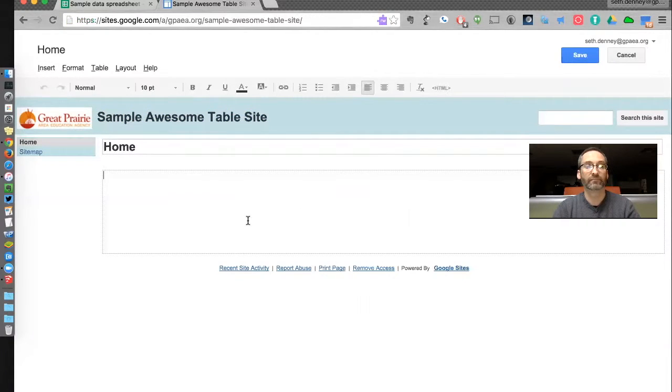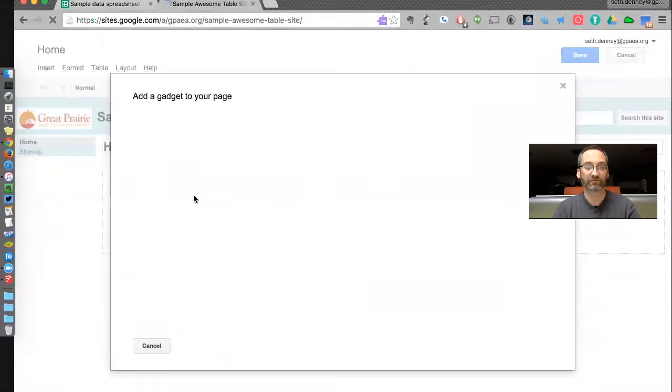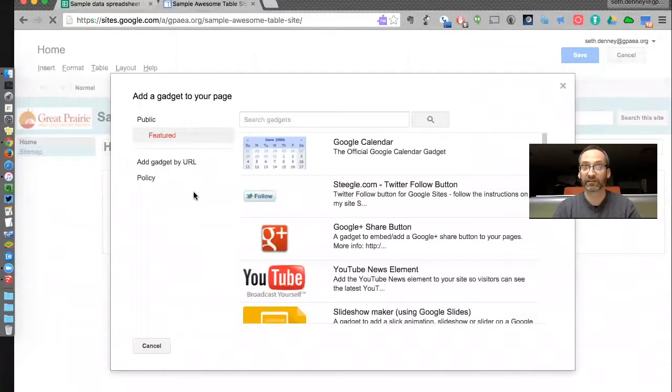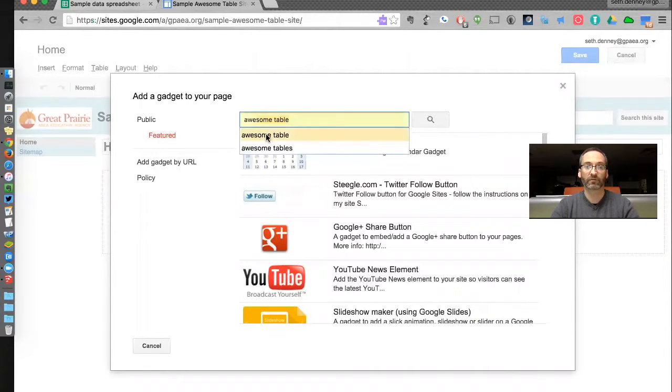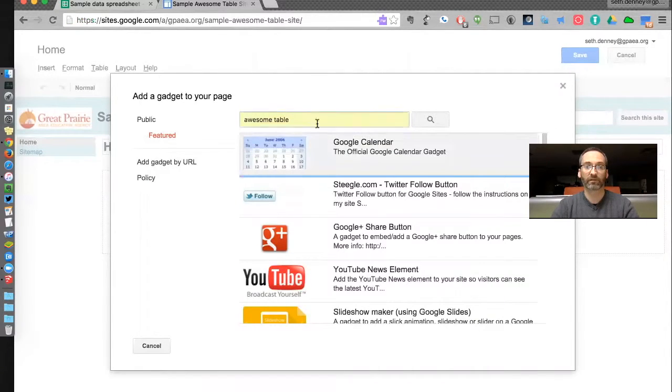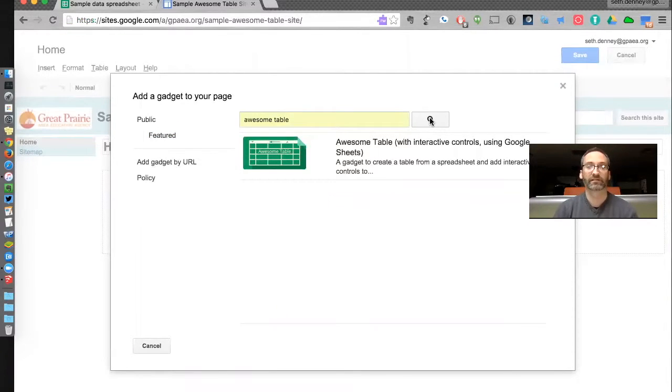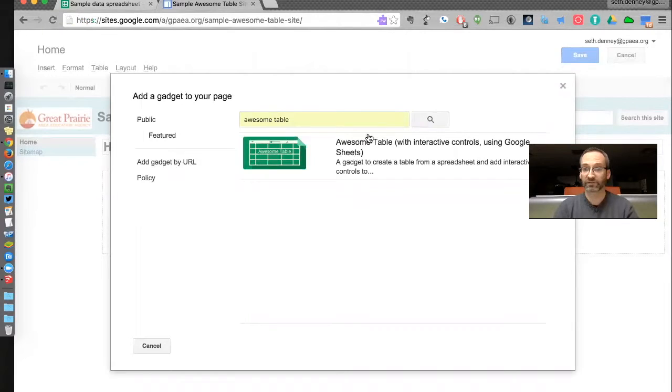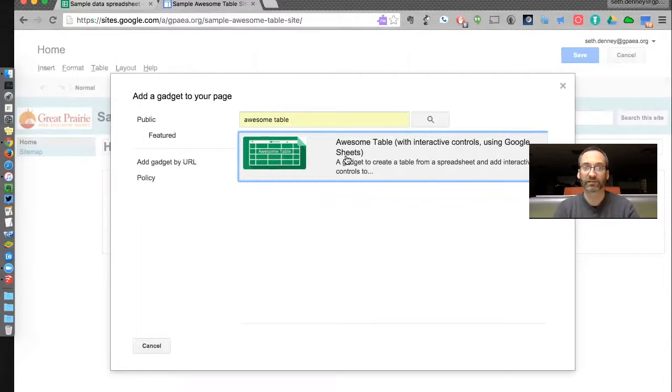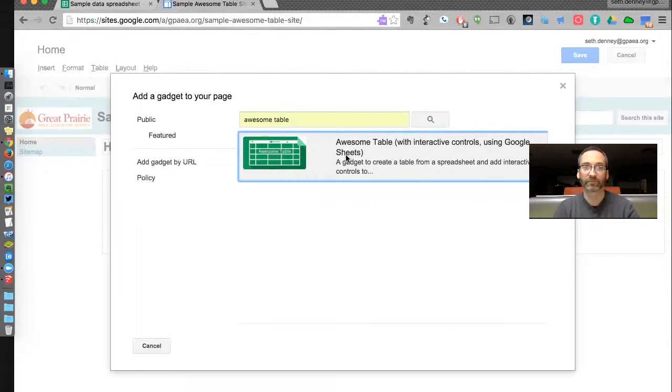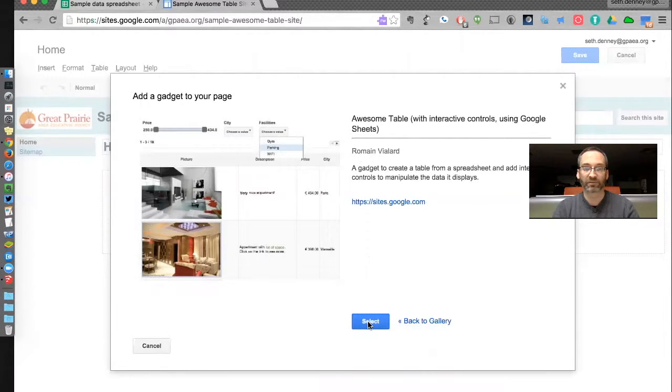When I'm here, I need to insert that gadget that will let me view my spreadsheet data. When I'm editing my sheet, I need to go up to Insert, More Gadgets. Then I need to search for Awesome Table. And here it is. I need the one that's called Awesome Table with interactive controls using Google Sheets, and that's the one I want. So now I click on it and I'm going to select it.